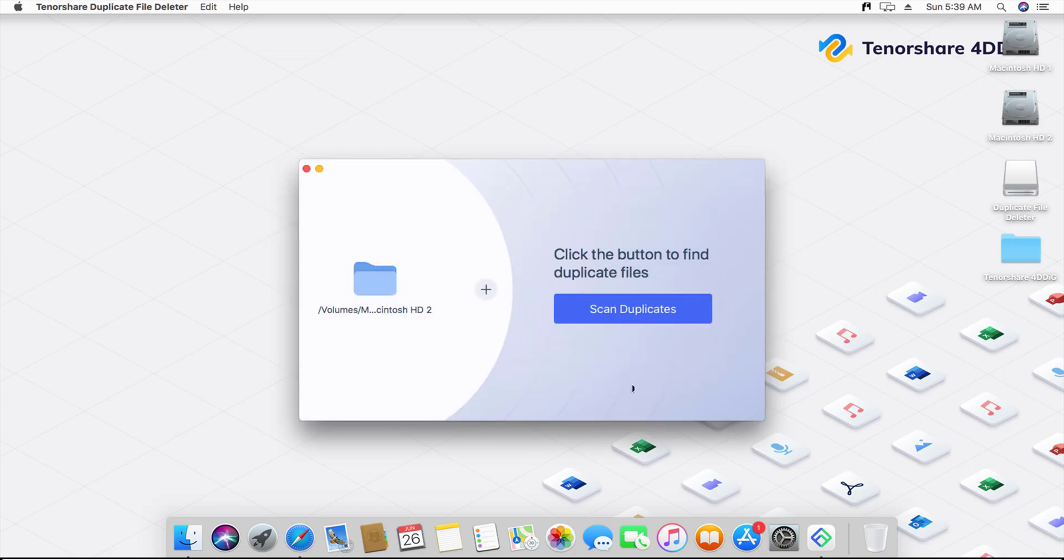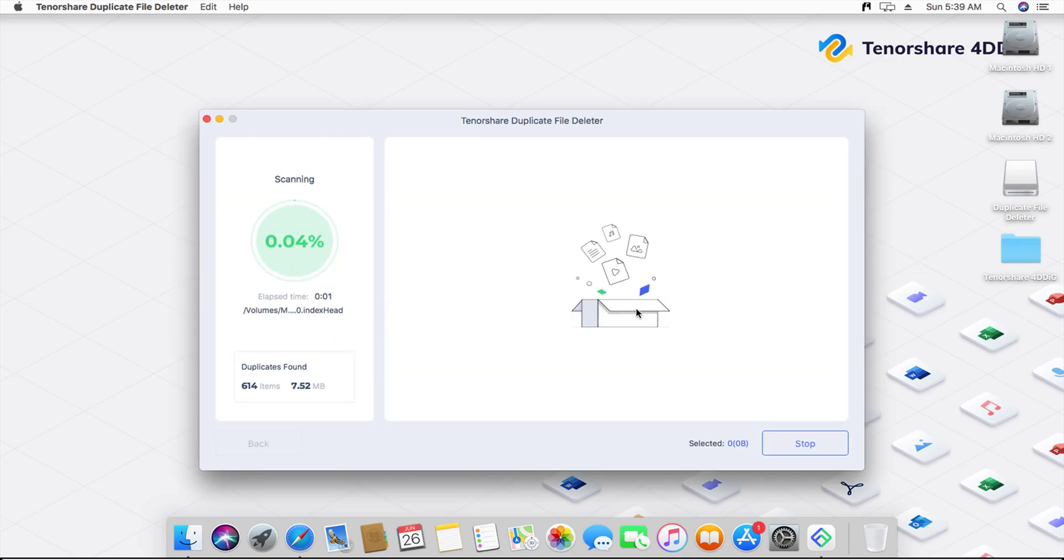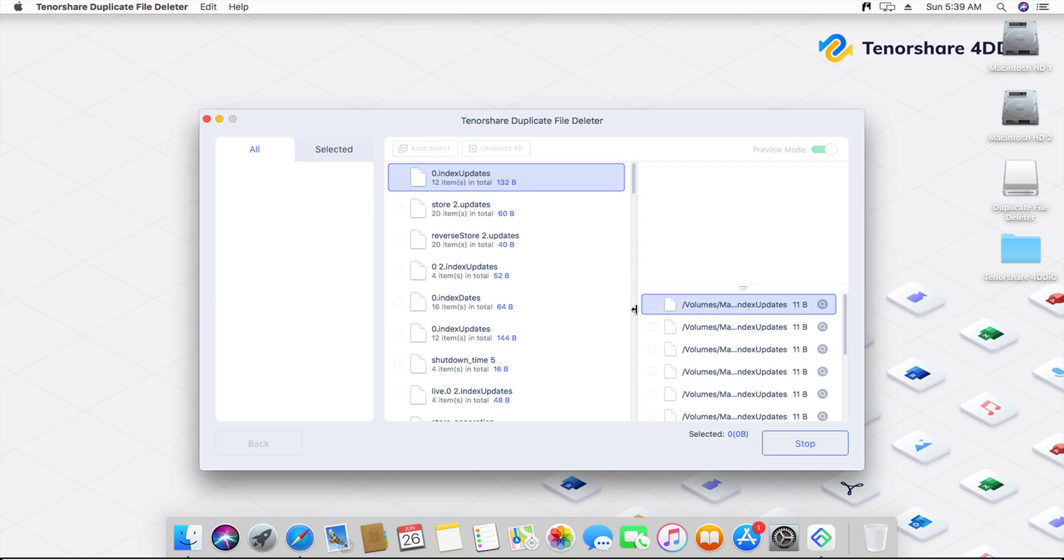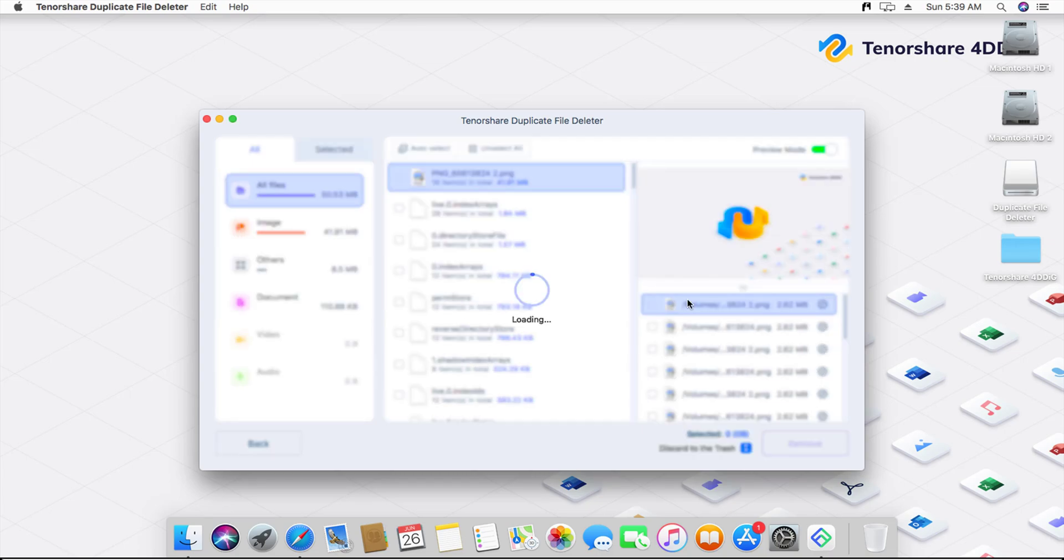Click the Scan Duplicates button. Now, your Mac will search the selected path. You can change the search parameters by clicking on the preference settings.